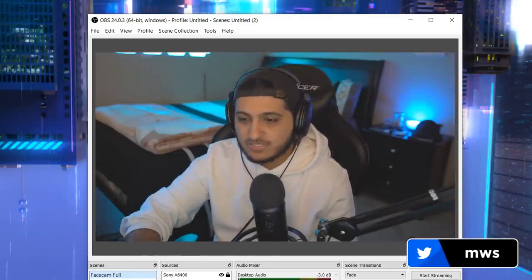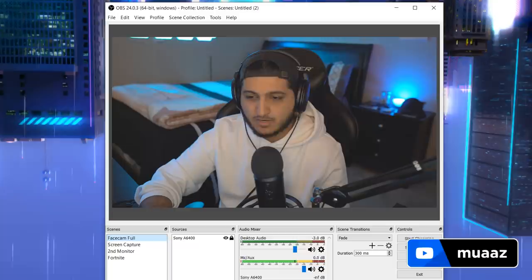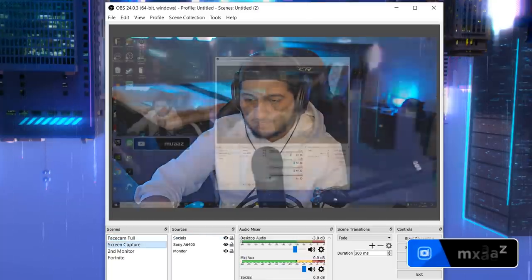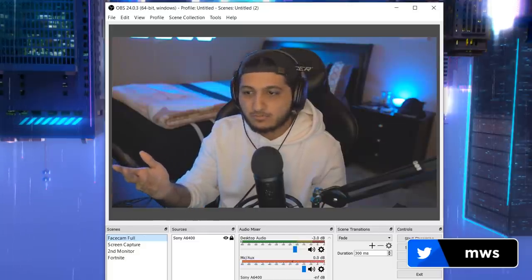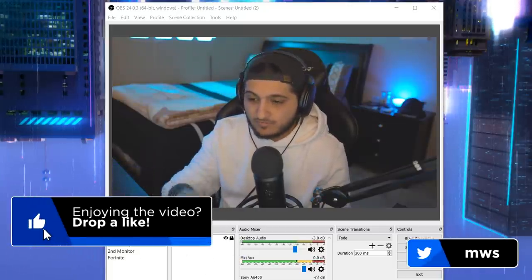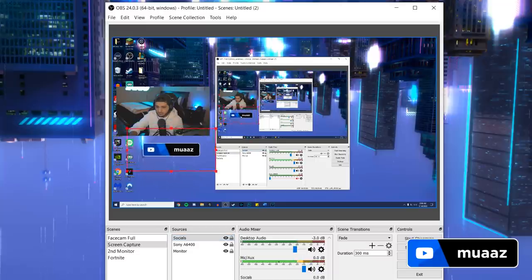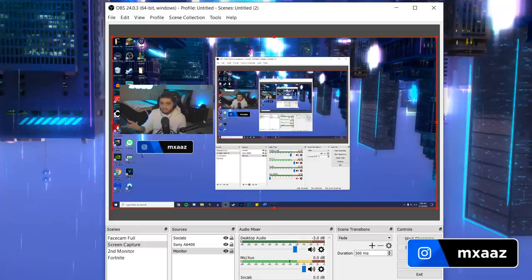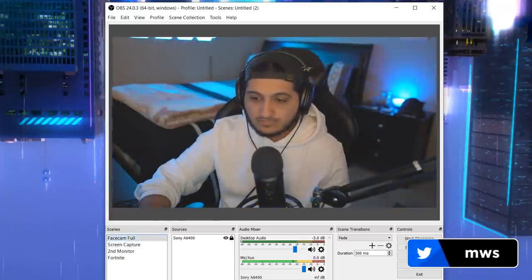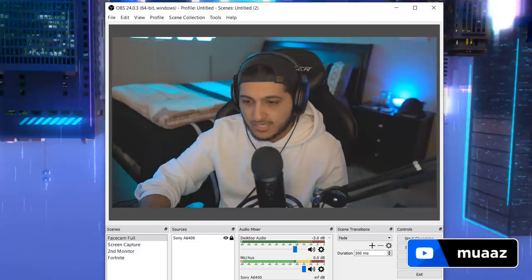When you open up OBS for the first time, the first thing you're going to see is your scenes and your sources. Since this is a recording settings video I don't want to spend too much time covering what scenes and sources are, but to summarize: your scenes are the different layouts you can have for your viewer to see. You can have one for recording gameplay with the facecam and then one with just your facecam. Your sources are the random elements you'll have in your scene - like your socials, facecam, or monitor recording. Feel free to play around with scenes and sources until you have a setup you like.